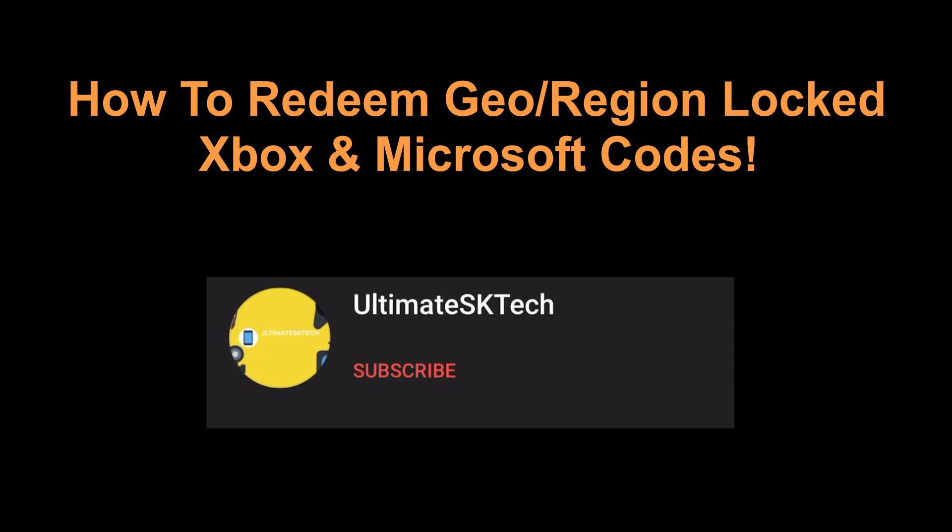Before the video starts, please don't forget to subscribe to my channel and hit the bell so you don't miss any future tech tutorials.